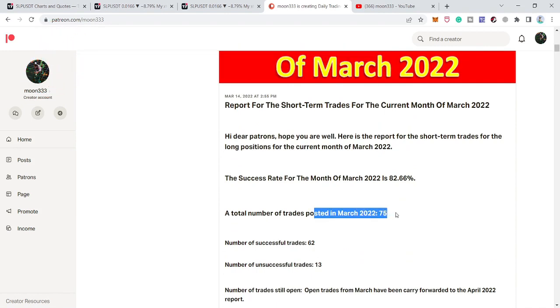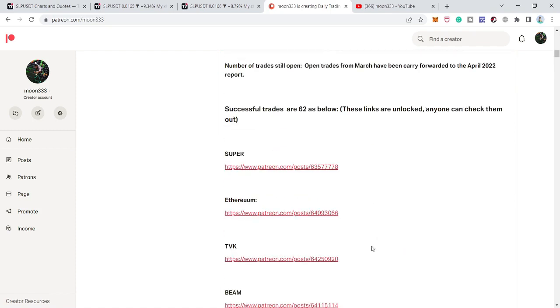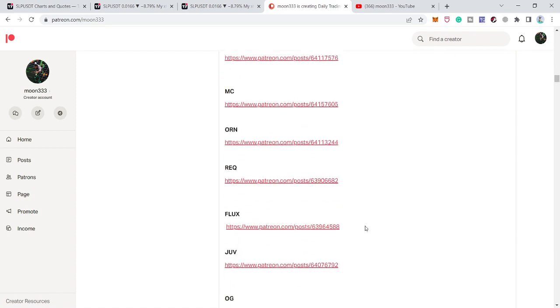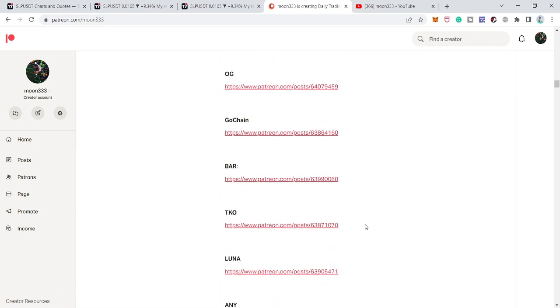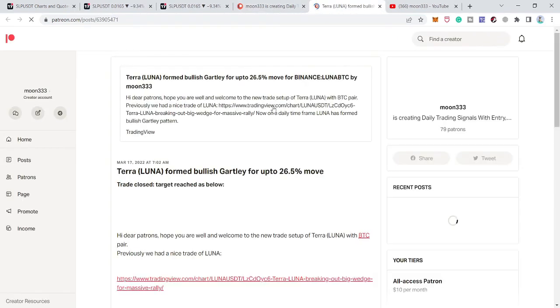For example, I shared a total of 75 trades, out of which 62 were successful and 13 were unsuccessful. If you'd like to verify any trade, you can click on the link and it will take you to the chart I posted for my members — for example, this is the chart of Luna.